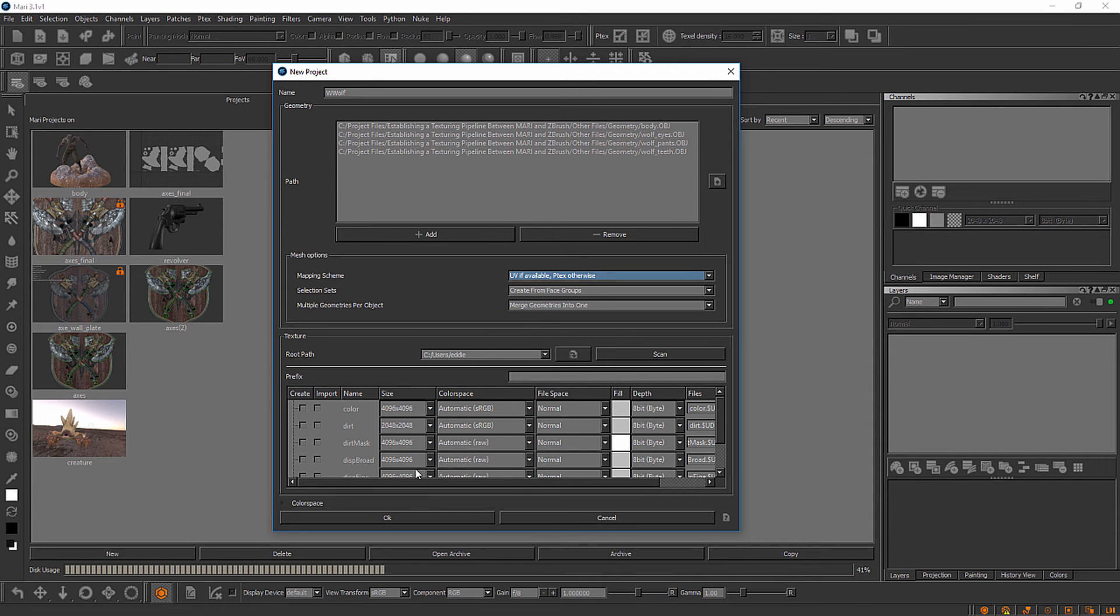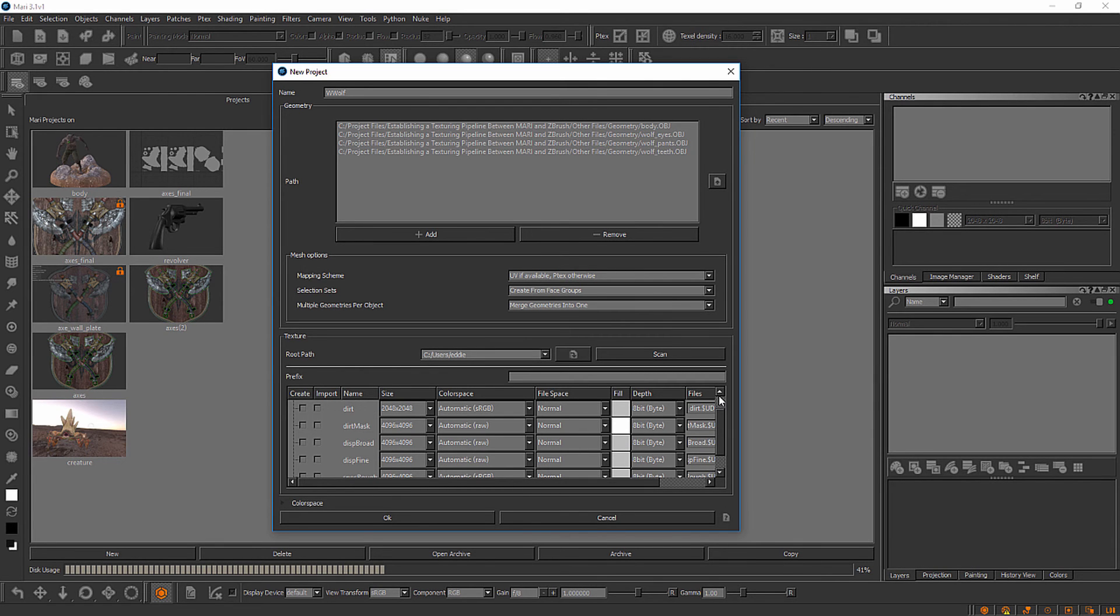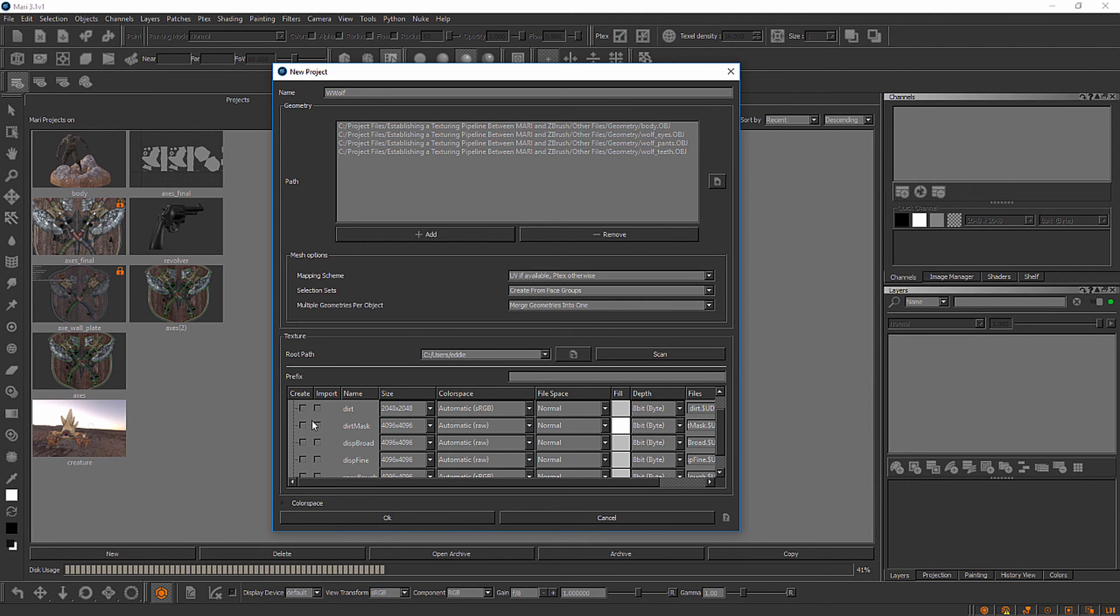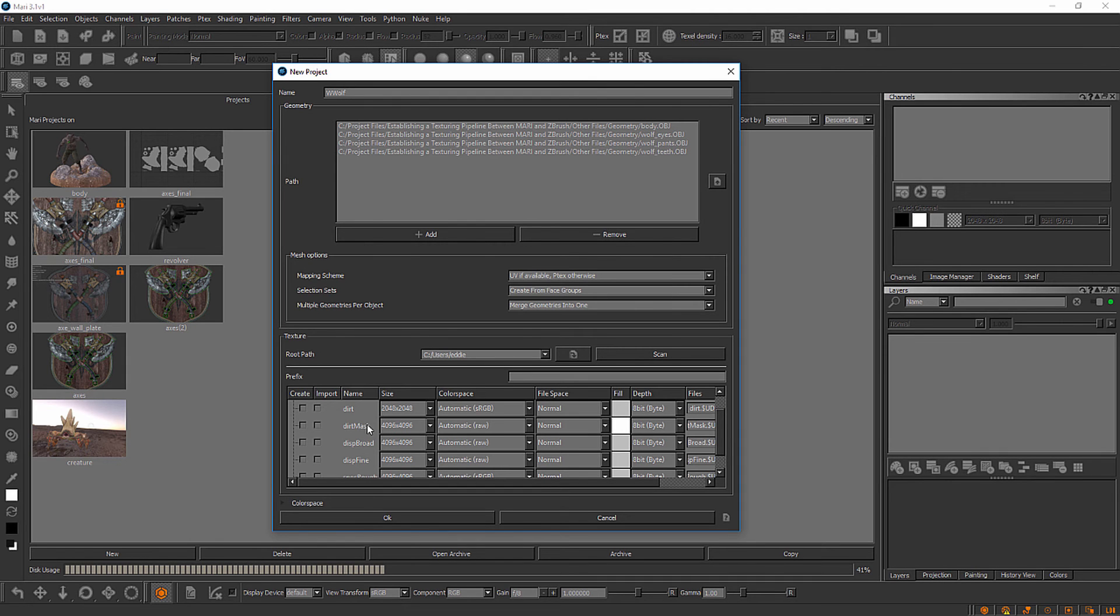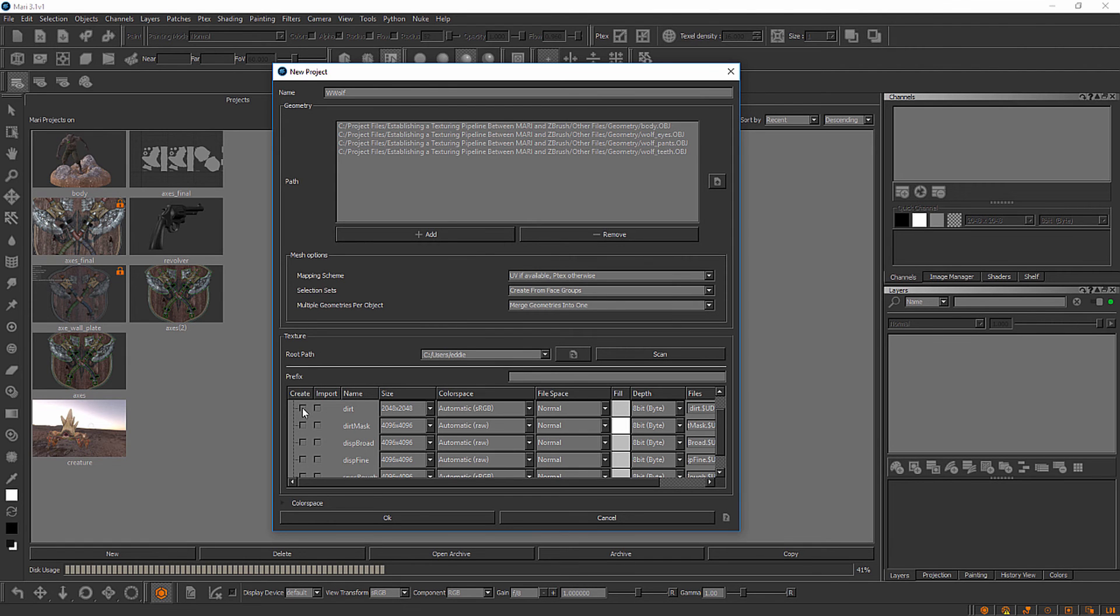Below that you'll see a number of different types of channels. Inside of Mari, a channel is something that can store texture and we can create multiple channels inside of our projects. We can have a channel for specular weight, diffuse color, bump map. We could have a number of different channels devoted to each one of these types of data. We can actually create some channels at the time the project is created, like a dirt channel or a dirt mask or displacement. You see some options here like the size of the channel, the resolution, color space, and so on. I'm not going to create any of these, but we could just check this create box here if we wanted to create a dirt channel.